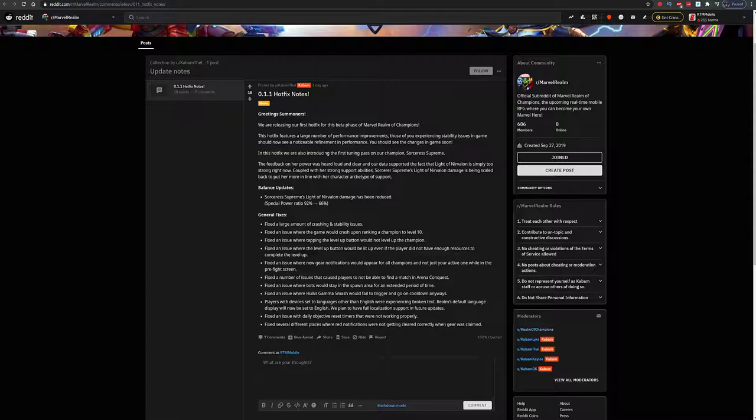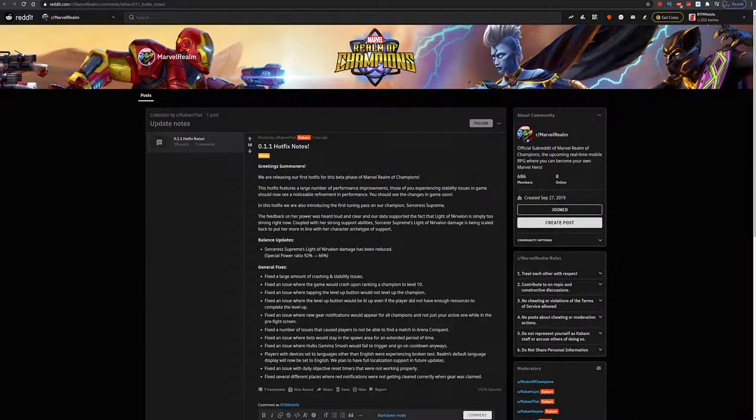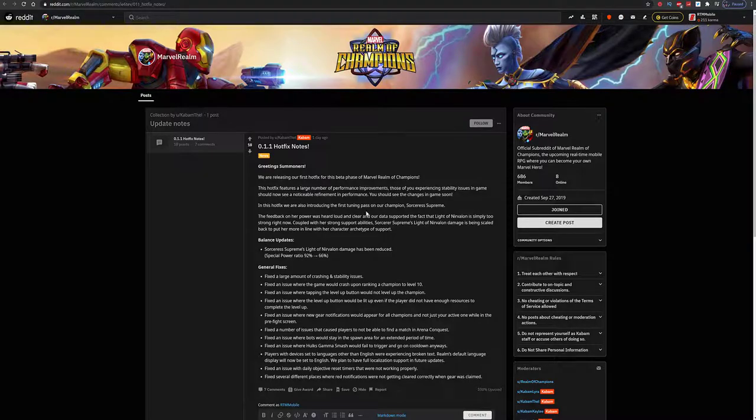We are releasing our first hotfix for this beta phase of Marvel Realm of Champions, version 0.1.1. This actually was released yesterday. I didn't get to it honestly, I didn't know there was an update. I do have to join this Discord or maybe get some mobile notifications so I don't miss this type of stuff.